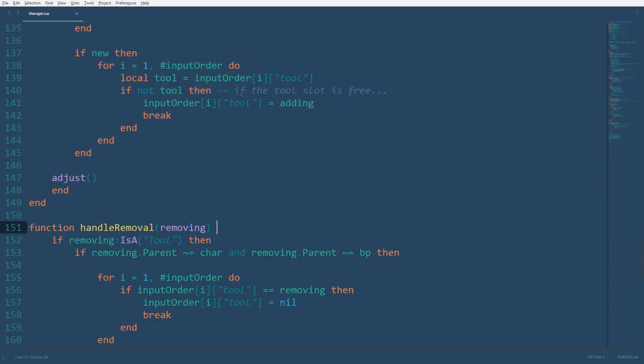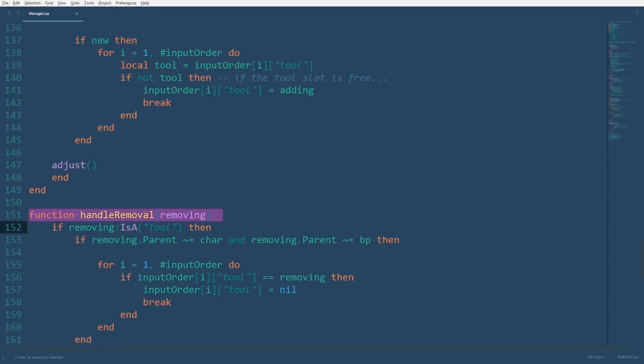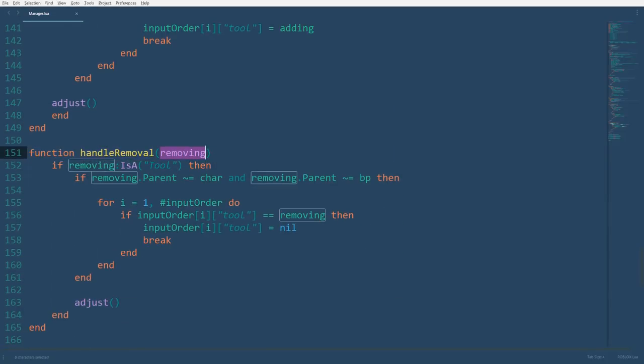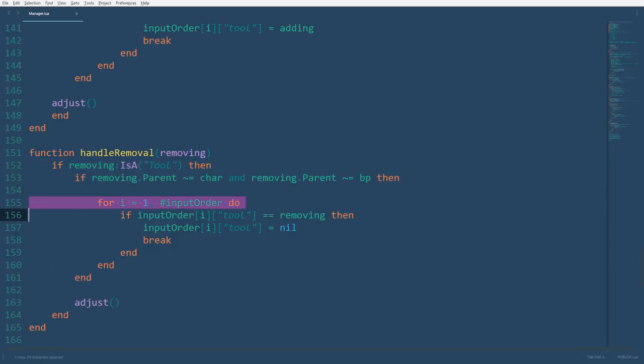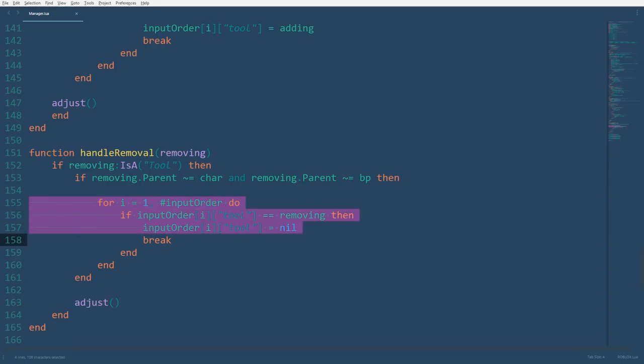Similarly, the handle removal function will have one parameter, the potential tool to be removed from the backpack. We'll initially verify that removing is a tool. If it is indeed a tool and its parent is neither the character nor the backpack, we'll know for sure that the tool must be removed. We'll use a for loop to figure out which entry it is with the tool to be removed, and once we find it, we'll set the tool value of that entry equal to nil.